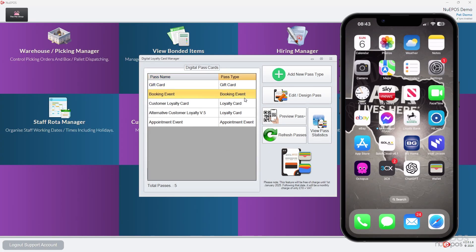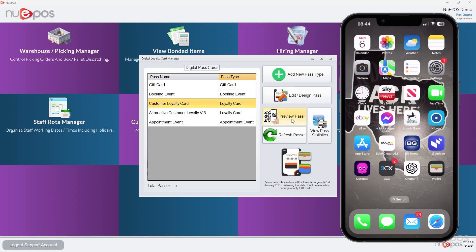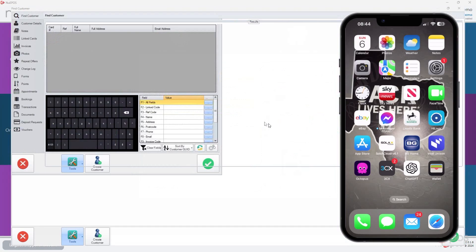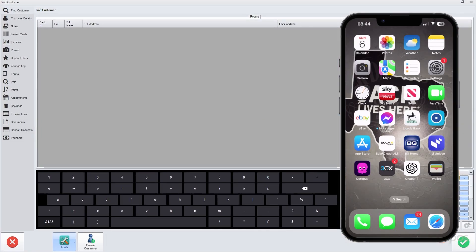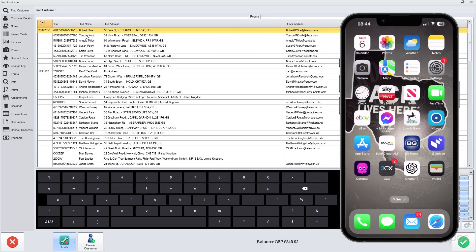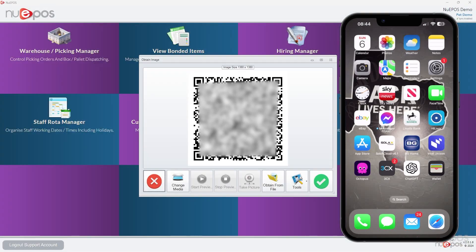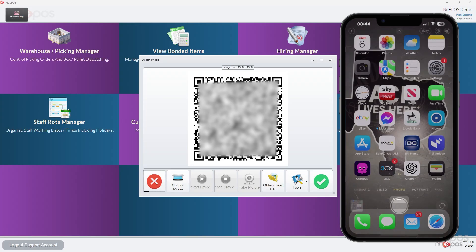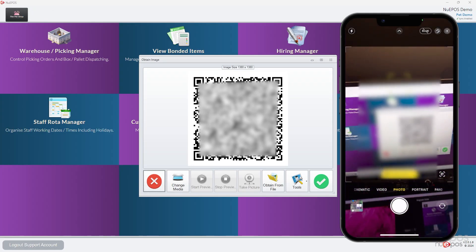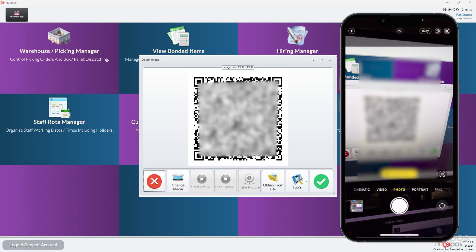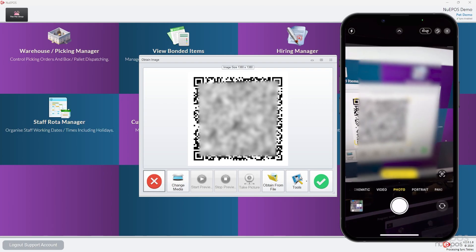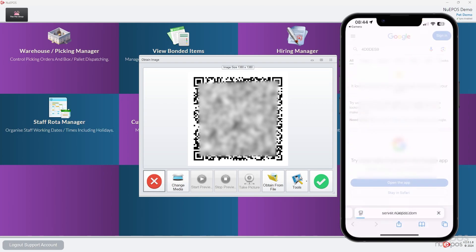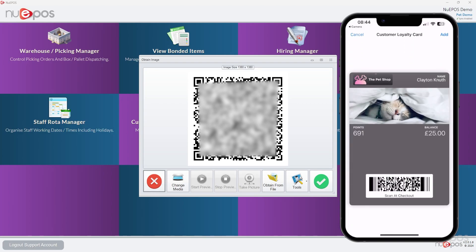If we press tick, we can now see what the pass is going to look like. We're going to go to loyalty card, preview pass, choose that one, preview. Choose the customer, I'll just pick this one. This is a fake list of customers, none of it's real. Press tick. I've now got a QR code. I'm going to press camera on my phone, go like that. Click the link in yellow.